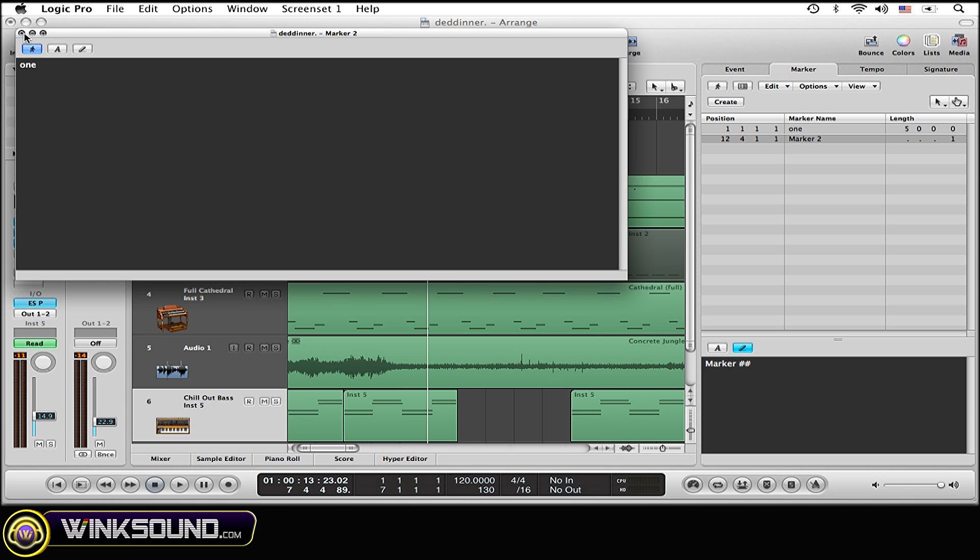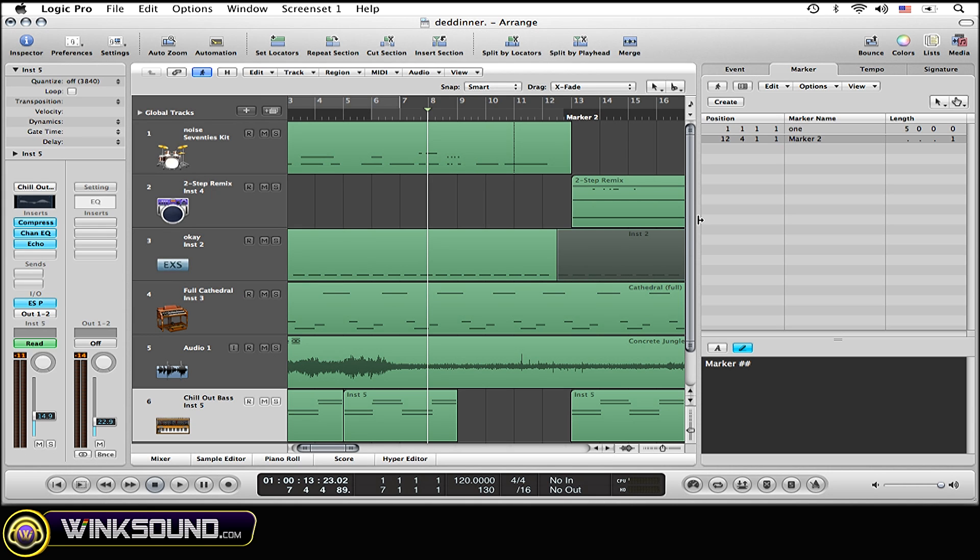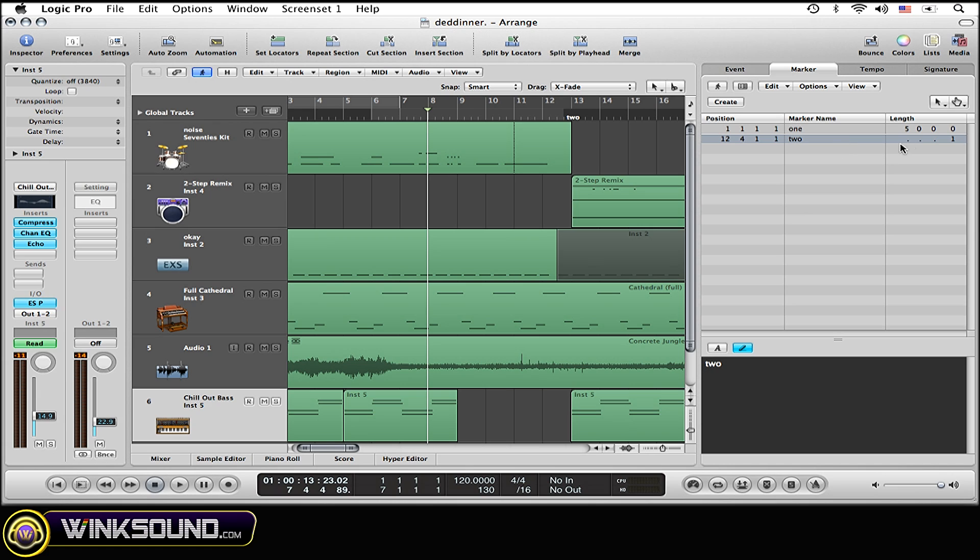Close out of that. And now I'm going to change the name to two and I'm going to have it be seven measures long.